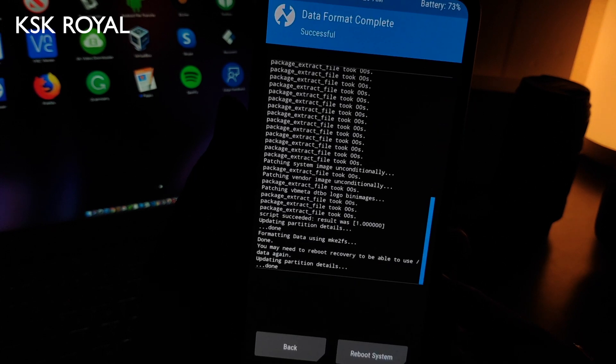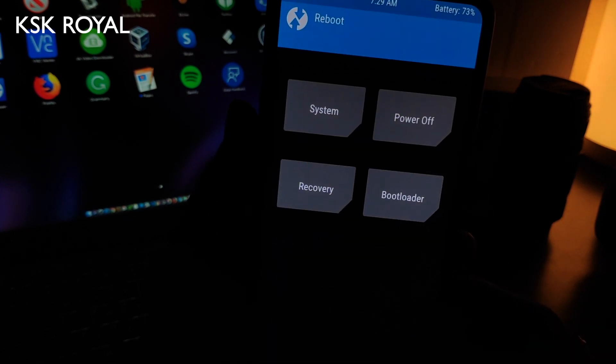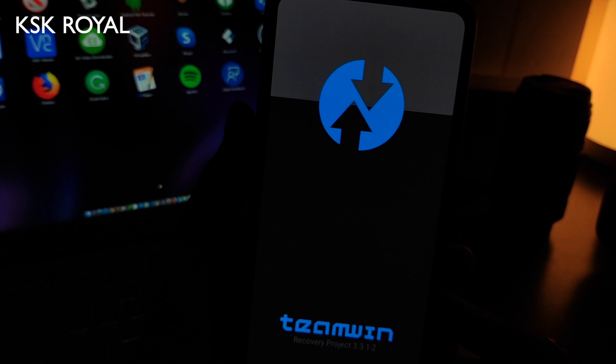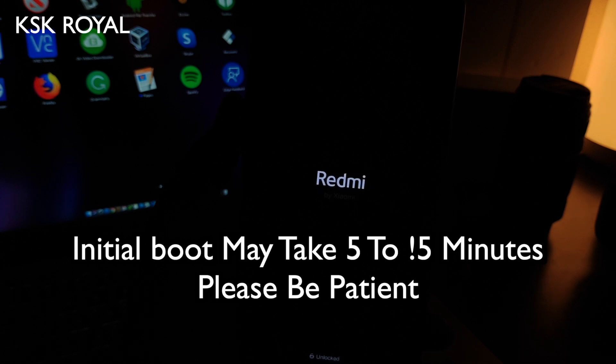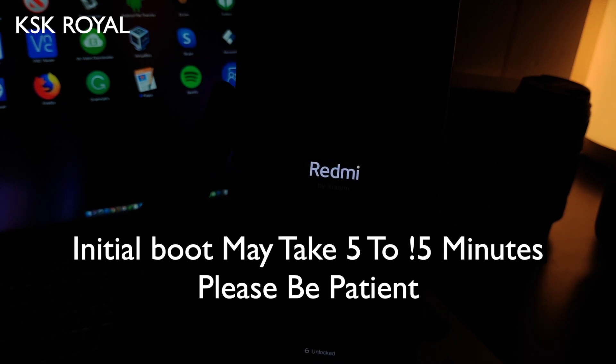Once that is done, click on Reboot, but reboot back to recovery — not to the system — that is very important. The K20 Pro will take some time to boot back into TWRP recovery. Once it has booted back into recovery, click Reboot again and this time reboot to System. Your phone should now boot into MIUI 11, which will take a few moments.